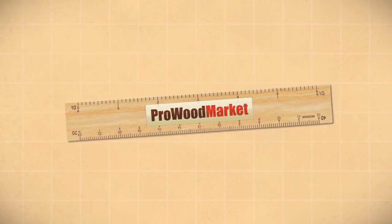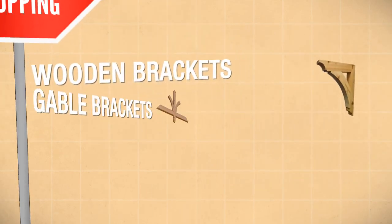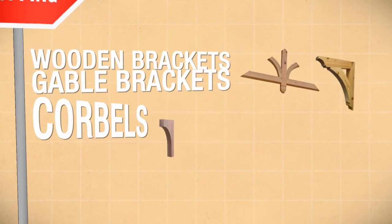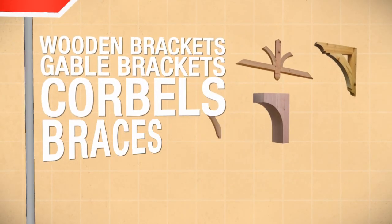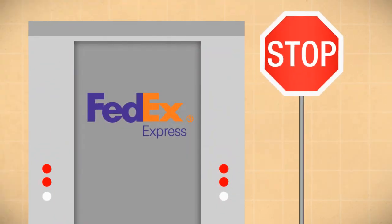Then Pro Wood Market is here for you. We offer one-stop shopping for wooden brackets, gable brackets, corbels, braces, and rafter tails delivered nationwide.